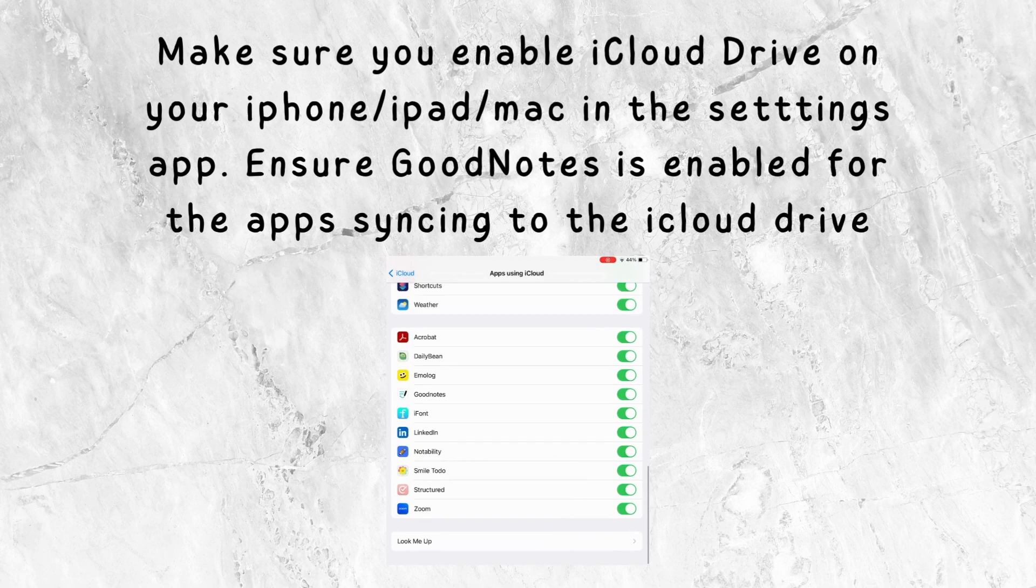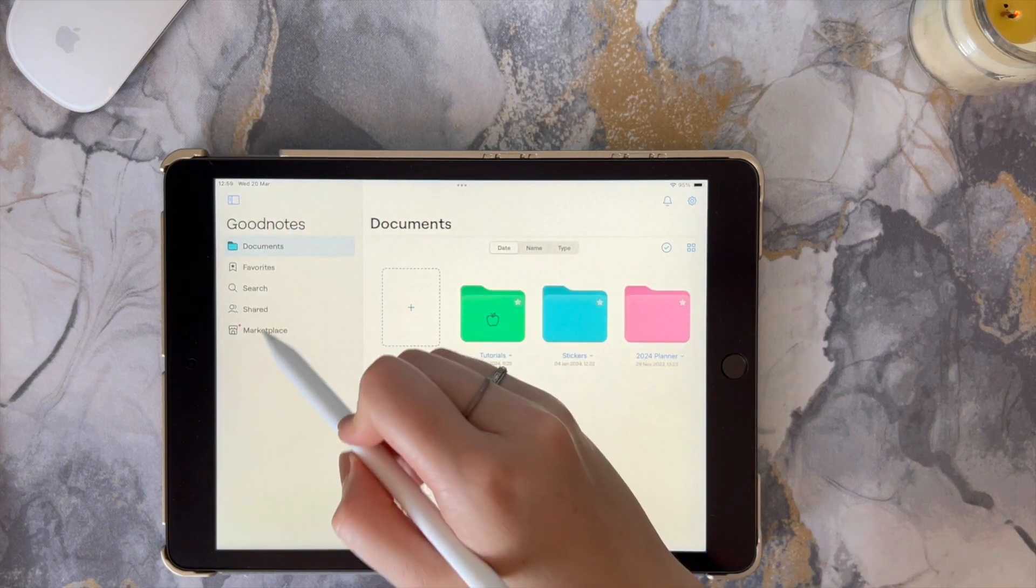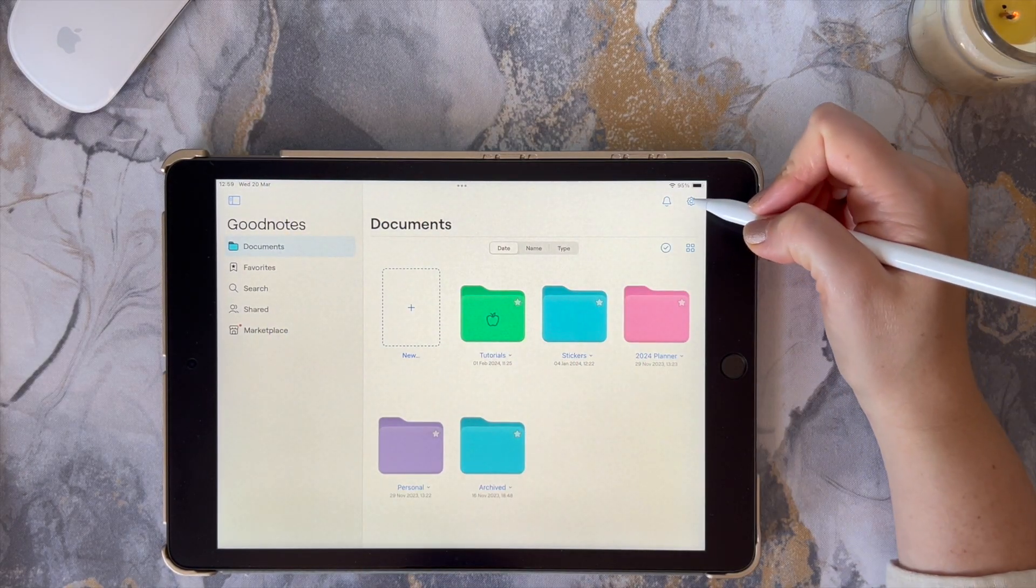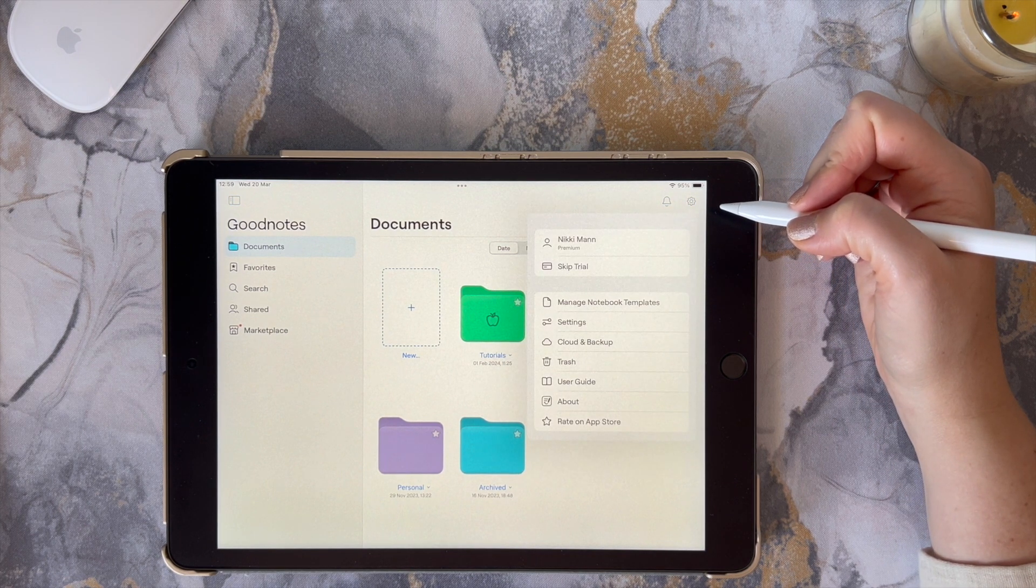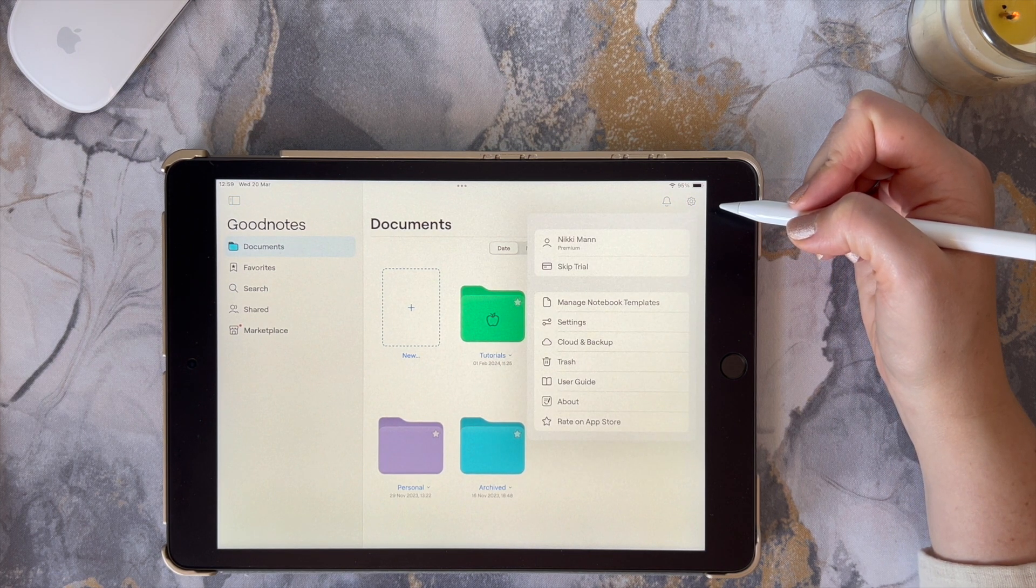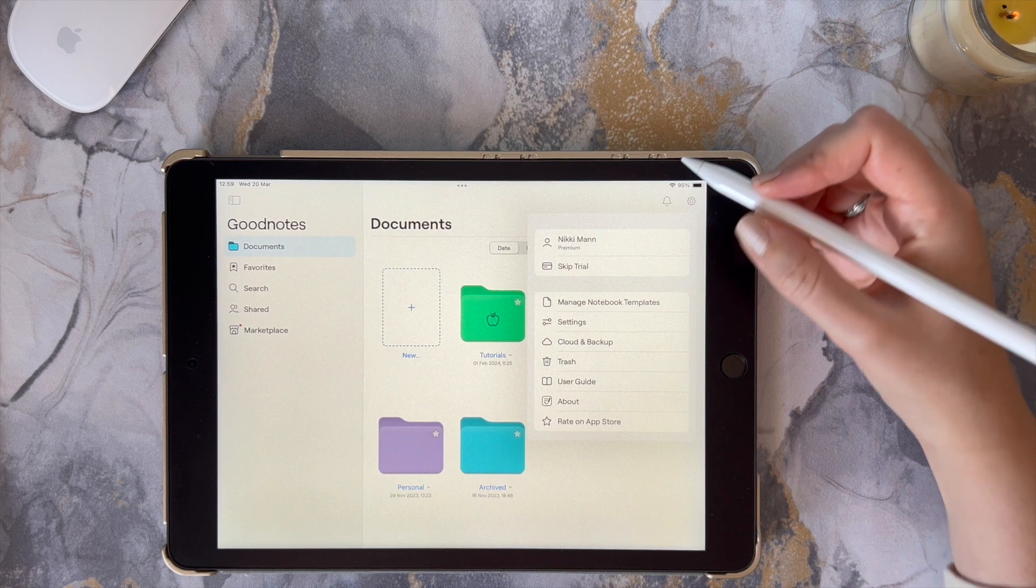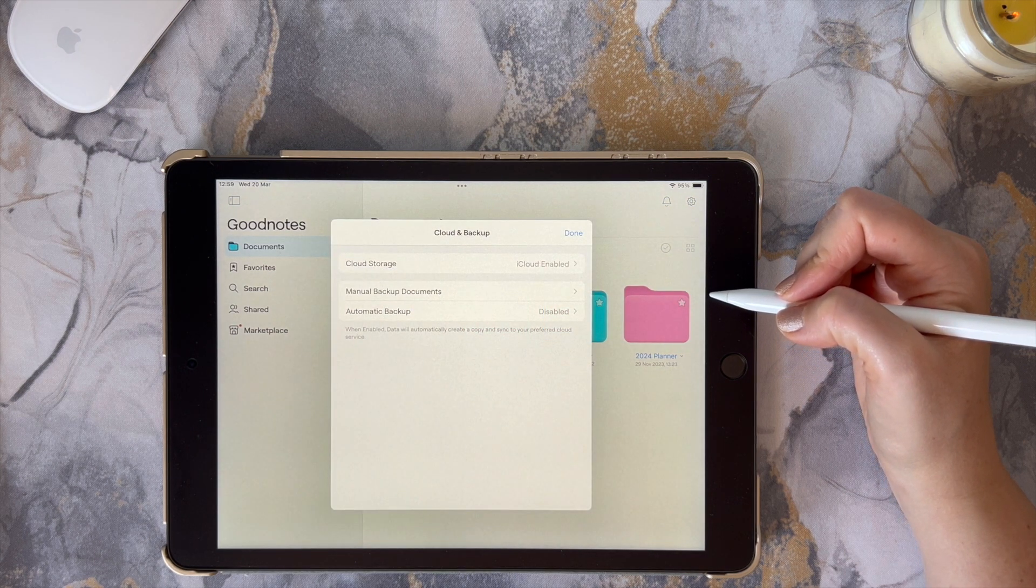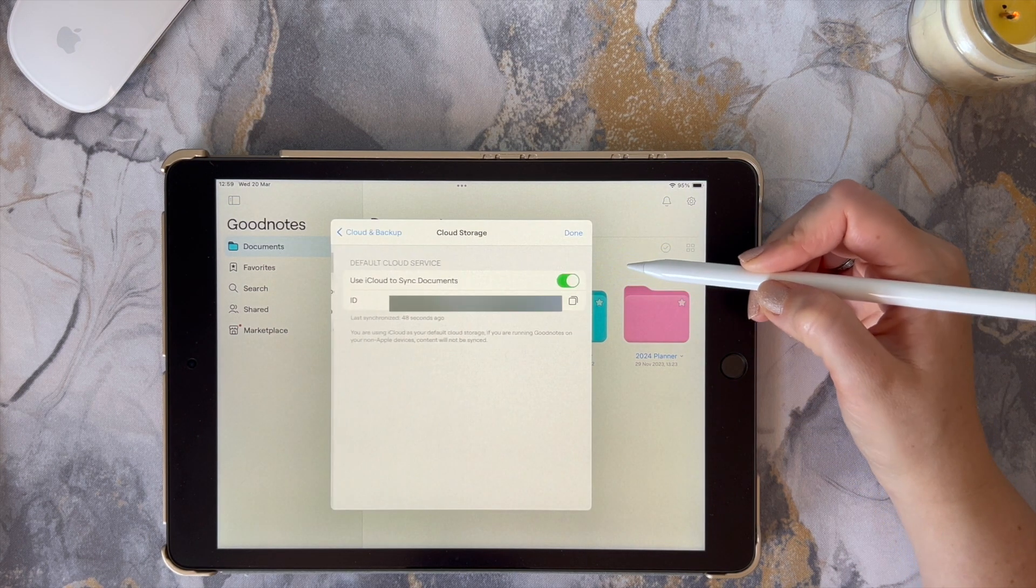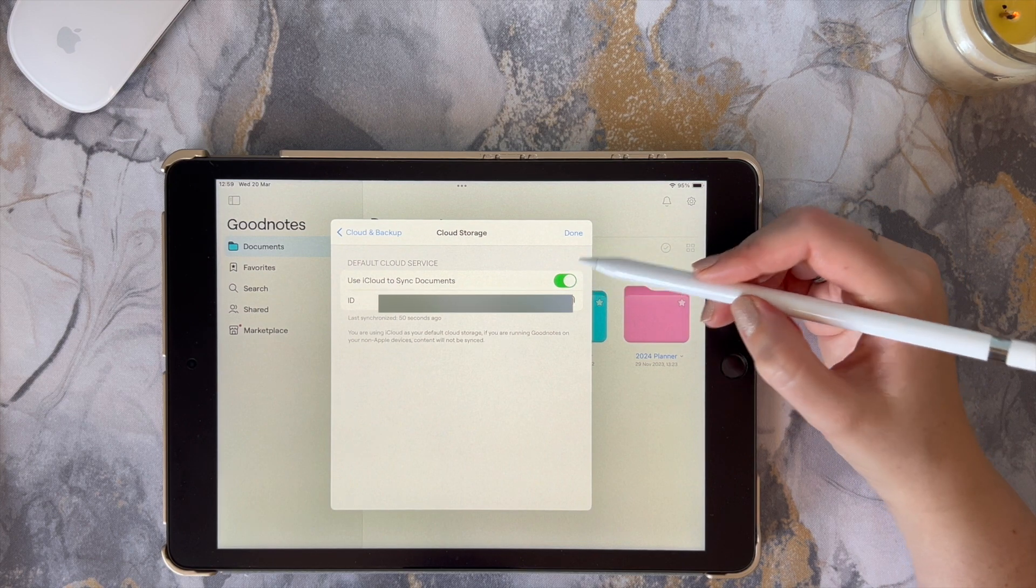Next, you'll have to open your GoodNotes app and in the library view, tap on the cog or settings icon in the top right corner. Then click on the Cloud and Backup option. Click on the cloud storage and make sure you enable 'Use iCloud to sync documents.'